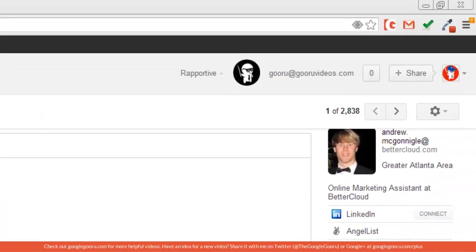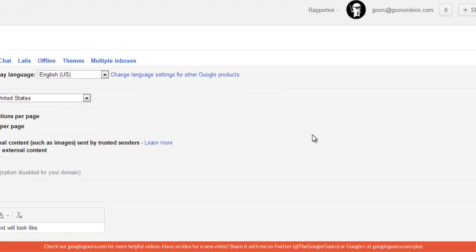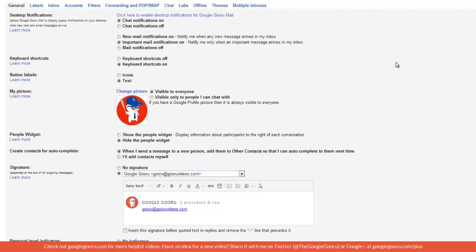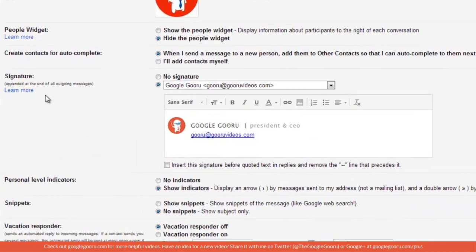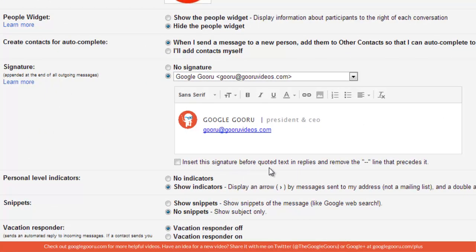Let's go into the Gmail settings. While you're in this general settings tab, if you scroll down here to the signature section you'll see this little checkbox that says insert this signature before quoted text in replies.